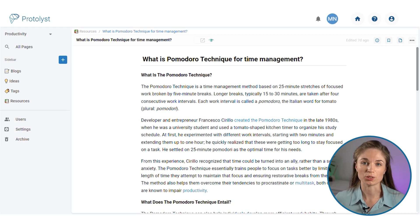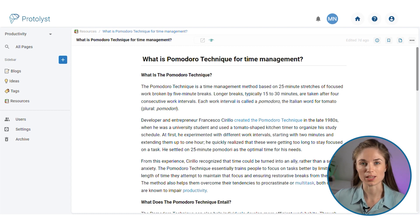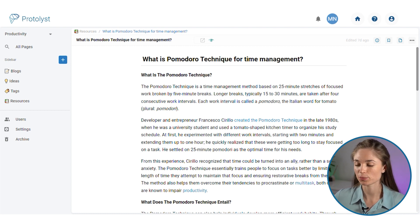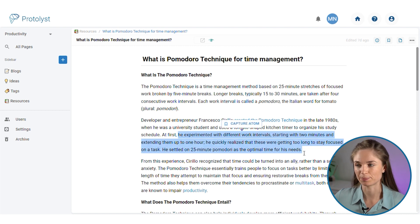I'm going to go through the different connections you can add to your Atoms. Here I am in a Protolist workspace. I've imported an article using the web page import function when I set up this page, and I'm going to read through it. When I come across something interesting, I'm going to highlight it and hit Capture Atom.